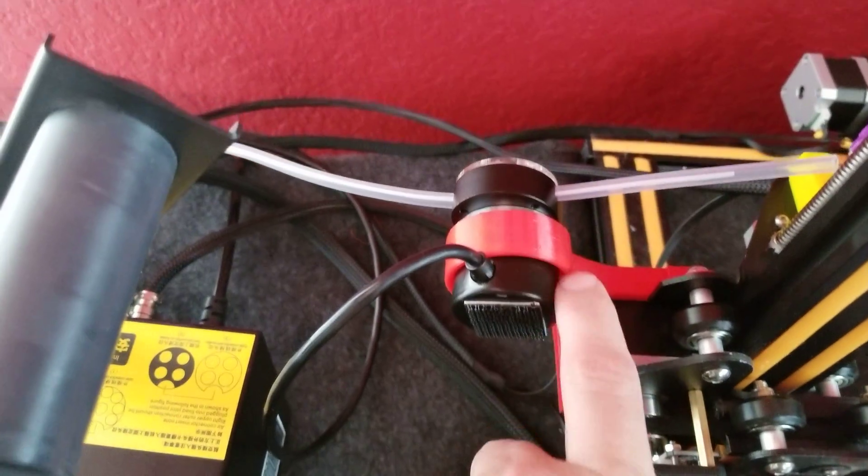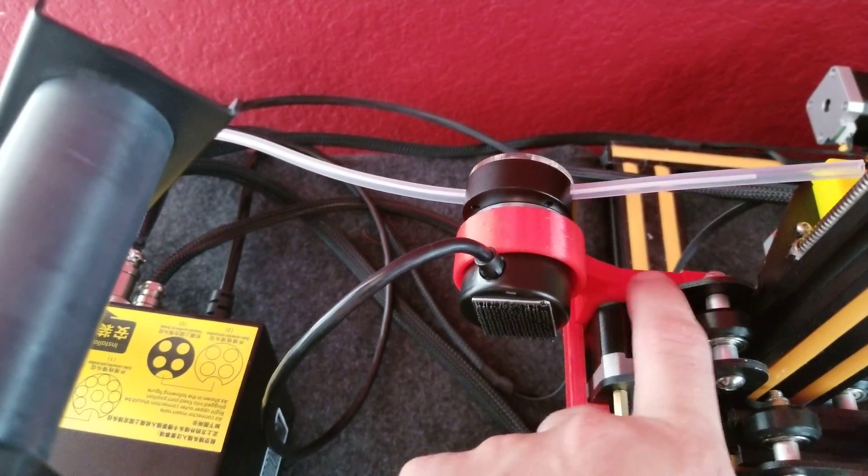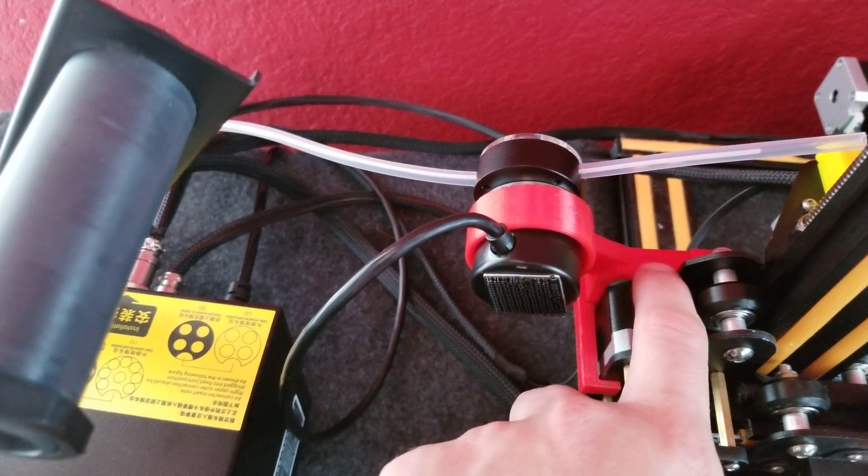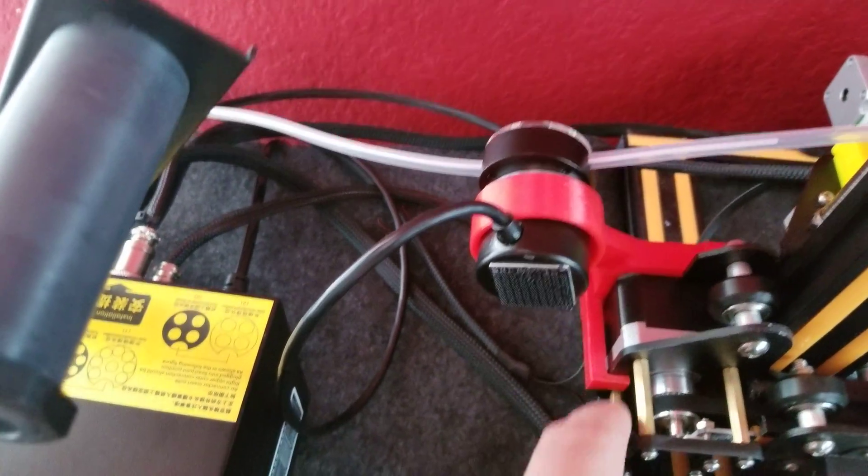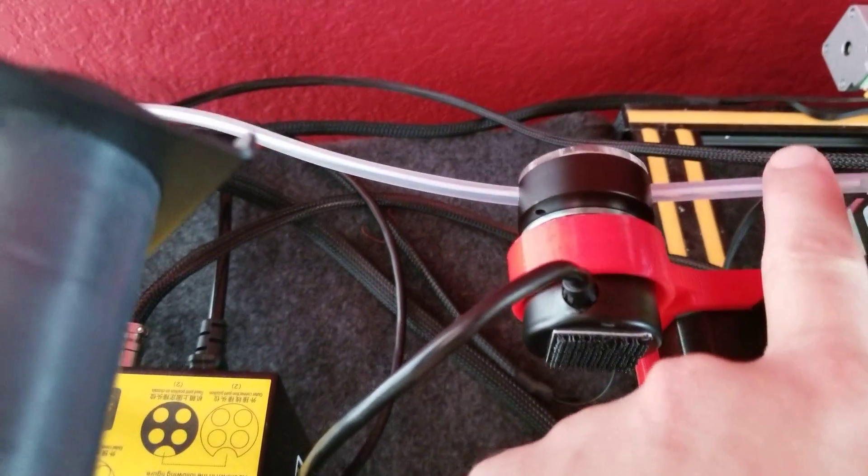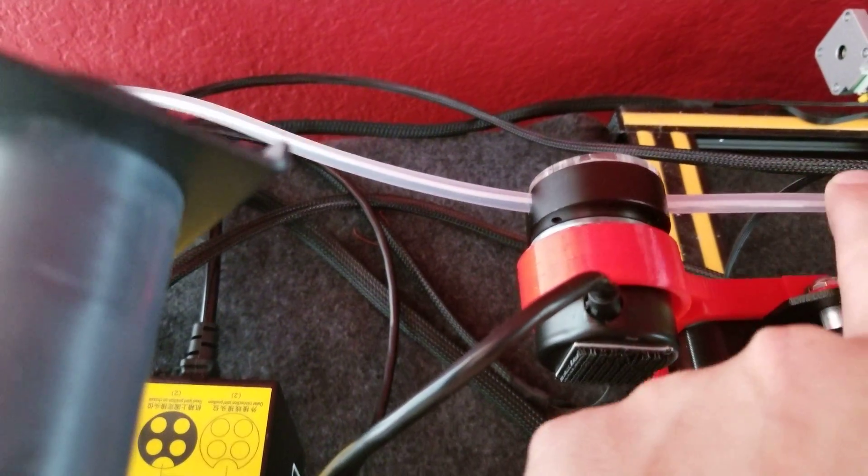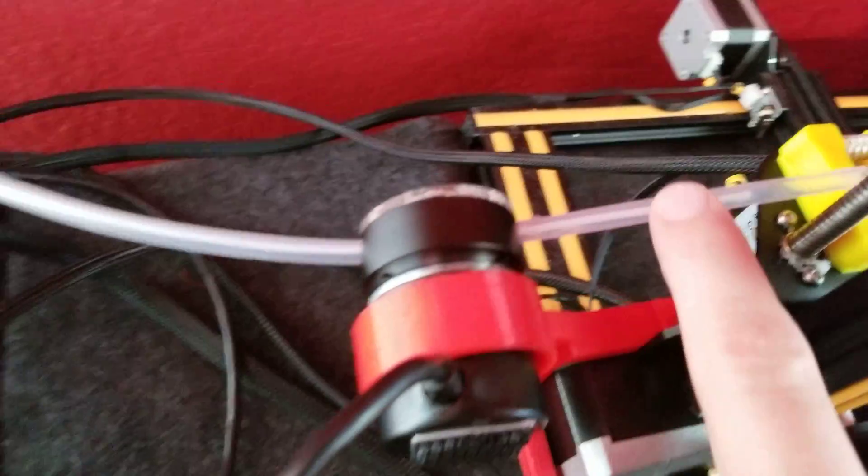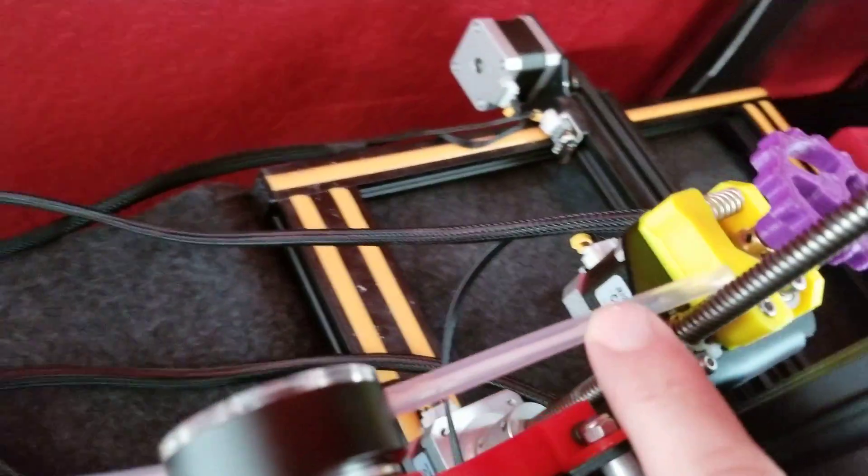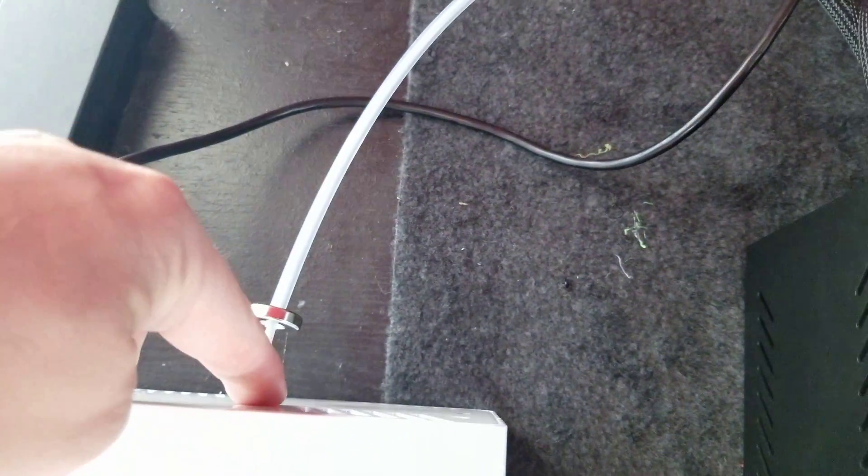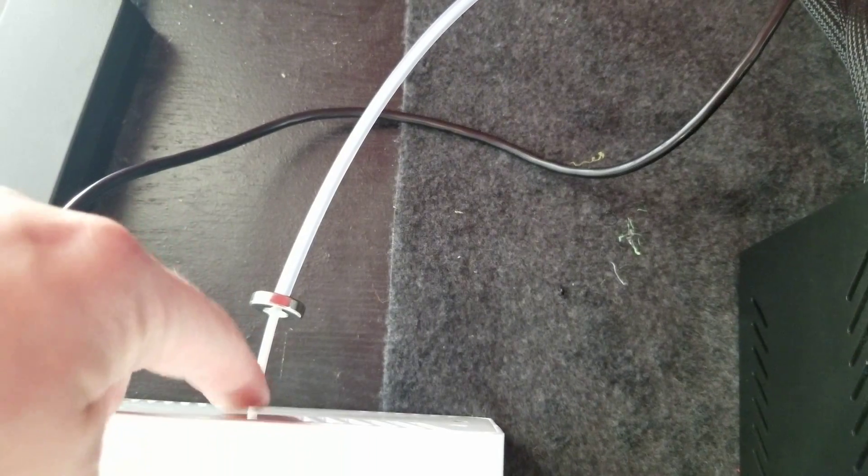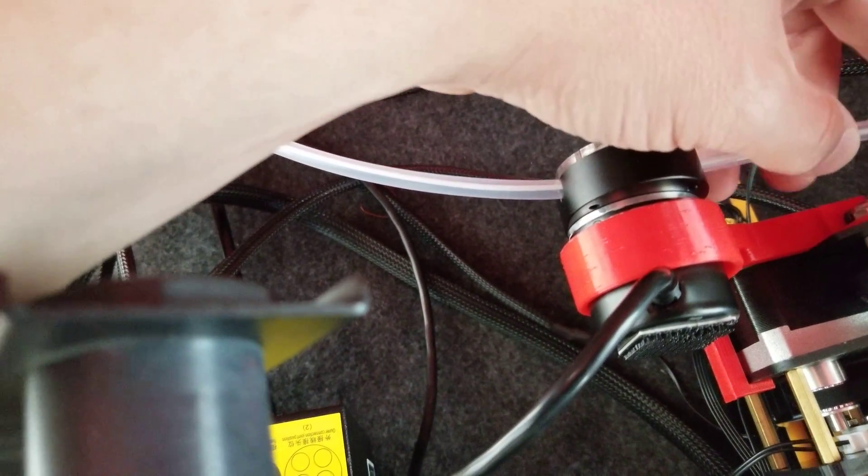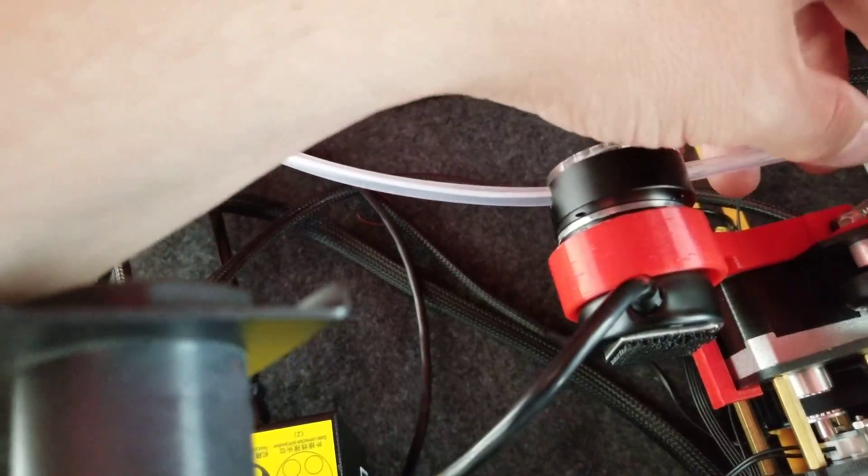I printed out this stand from somebody else on Thingiverse. I'll link that in the description after this is uploaded. And then now it's just right there so I'm ready to load this in. And you can see that I have a little bit more space right there. So I'm going to try to do this one-handed.